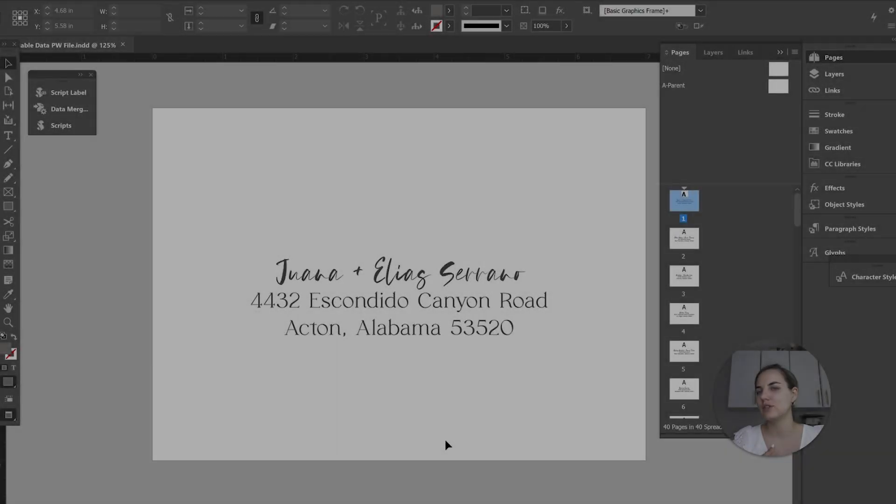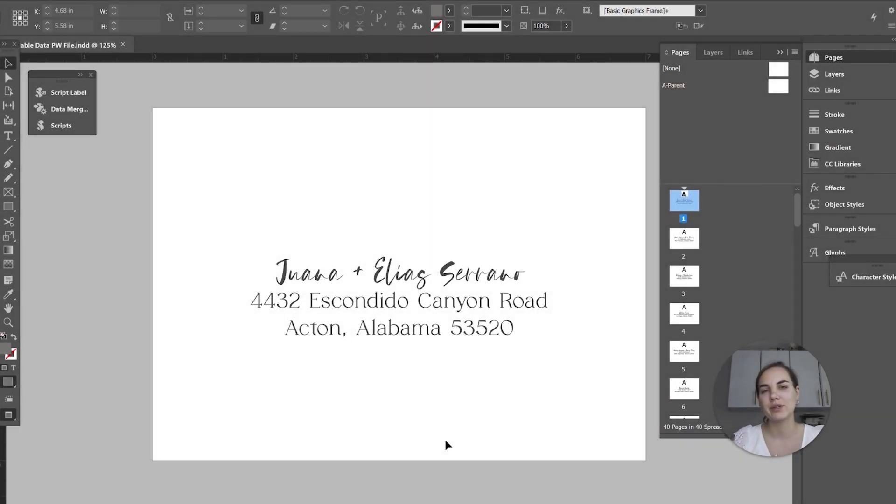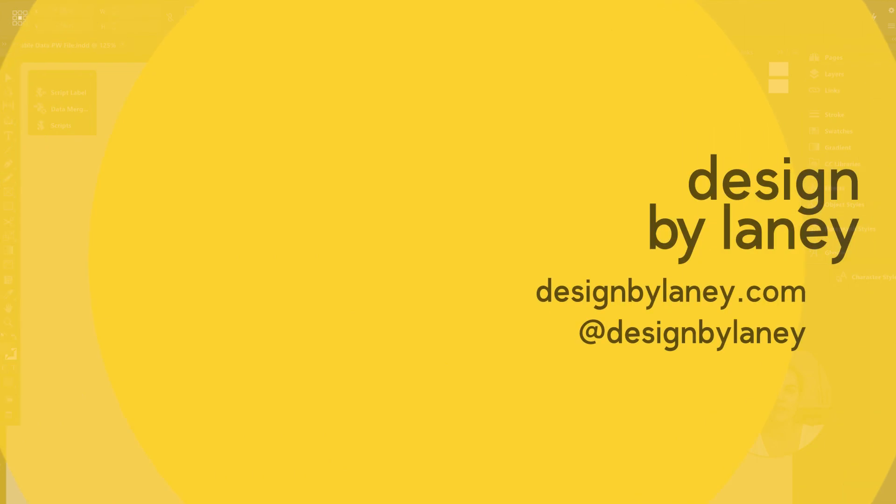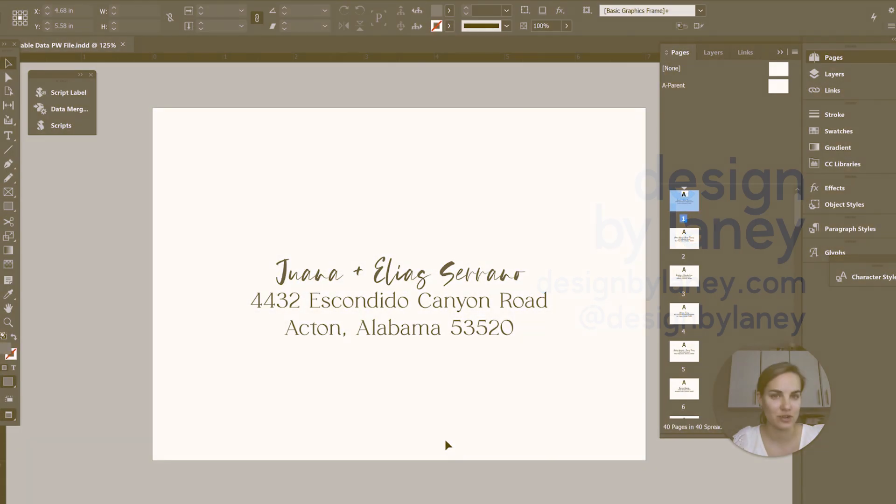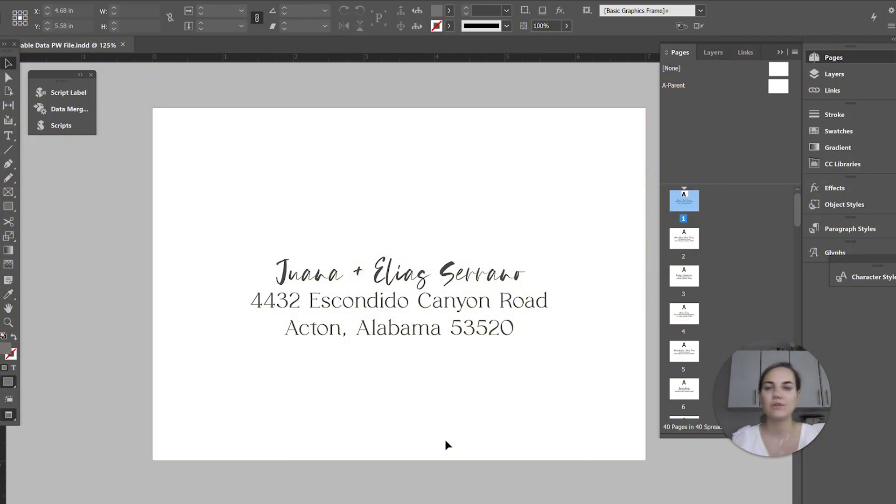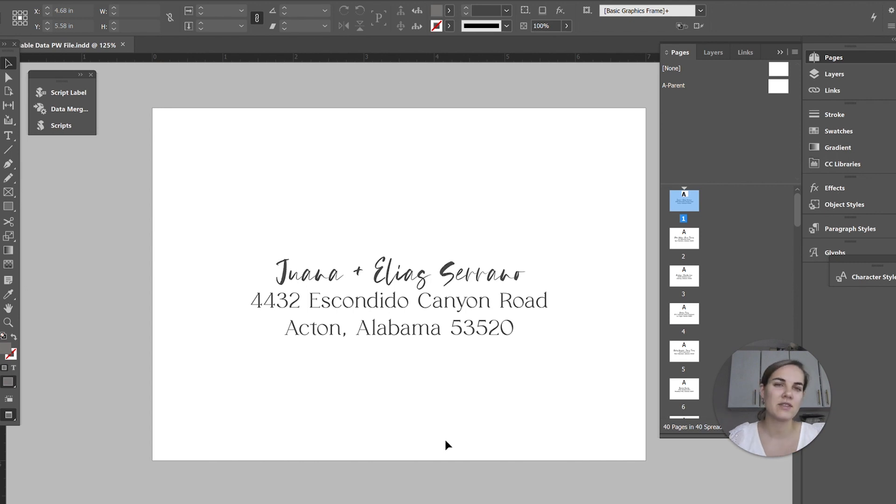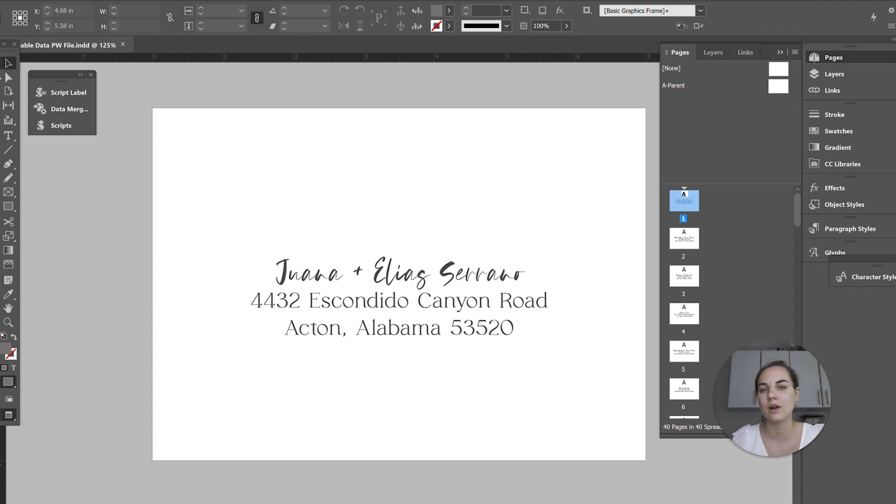Today, I'm going to show you how to print variable data with Printswell fulfillment. Specifically, we're going to do envelopes with variable data address printing. If you've never used Printswell fulfillment before, I have tons of videos on my channel, and you can use my link for $25 off your first order.